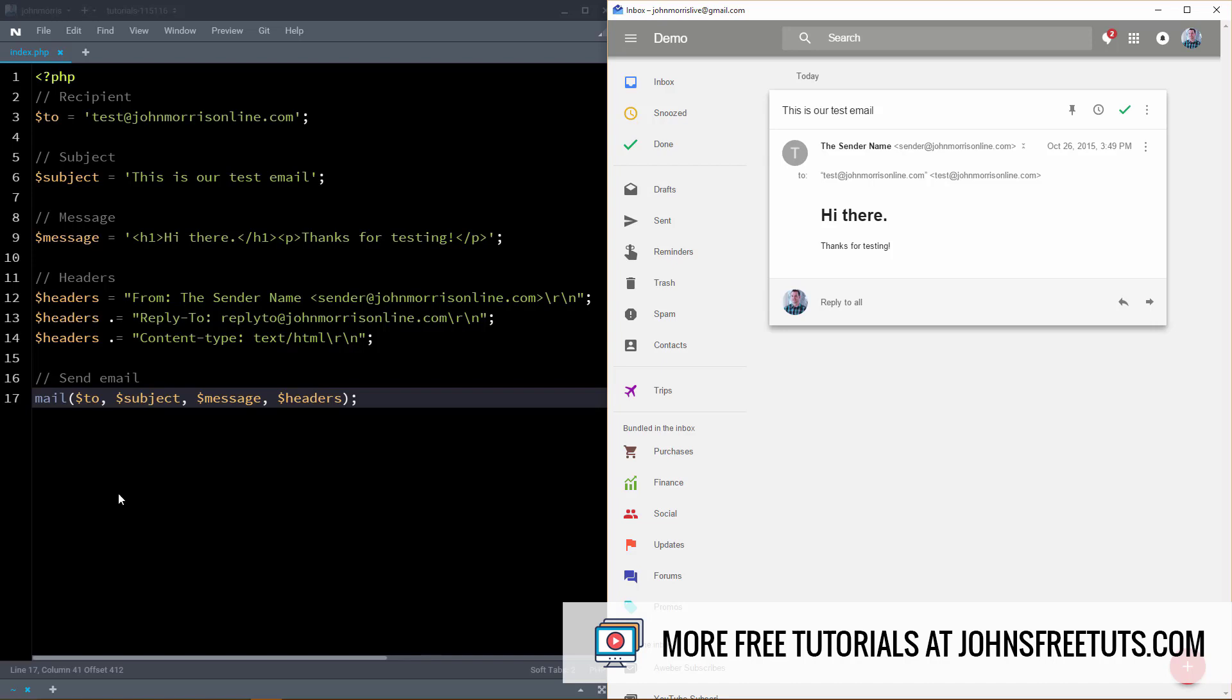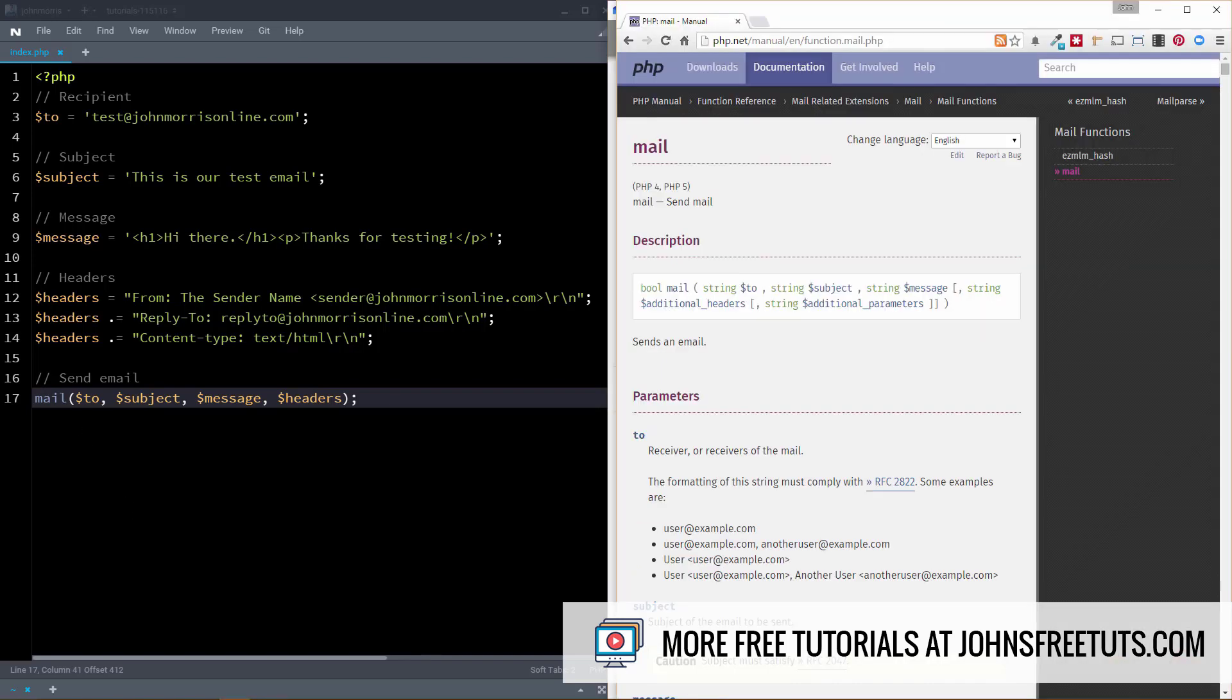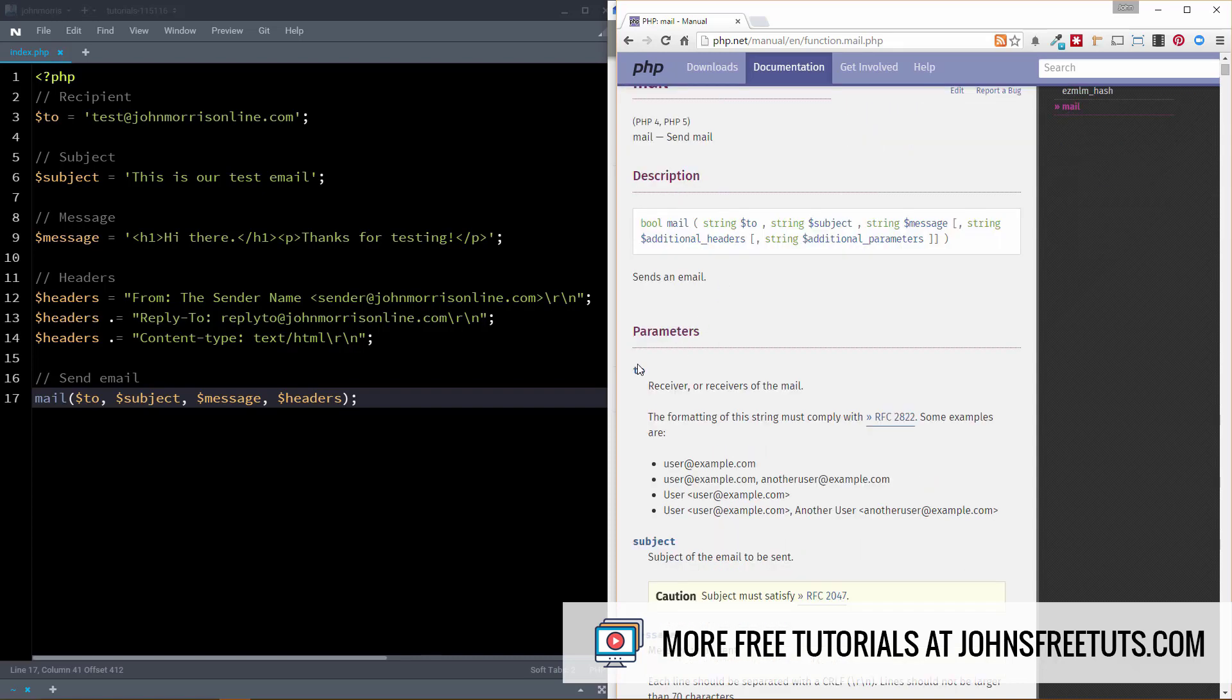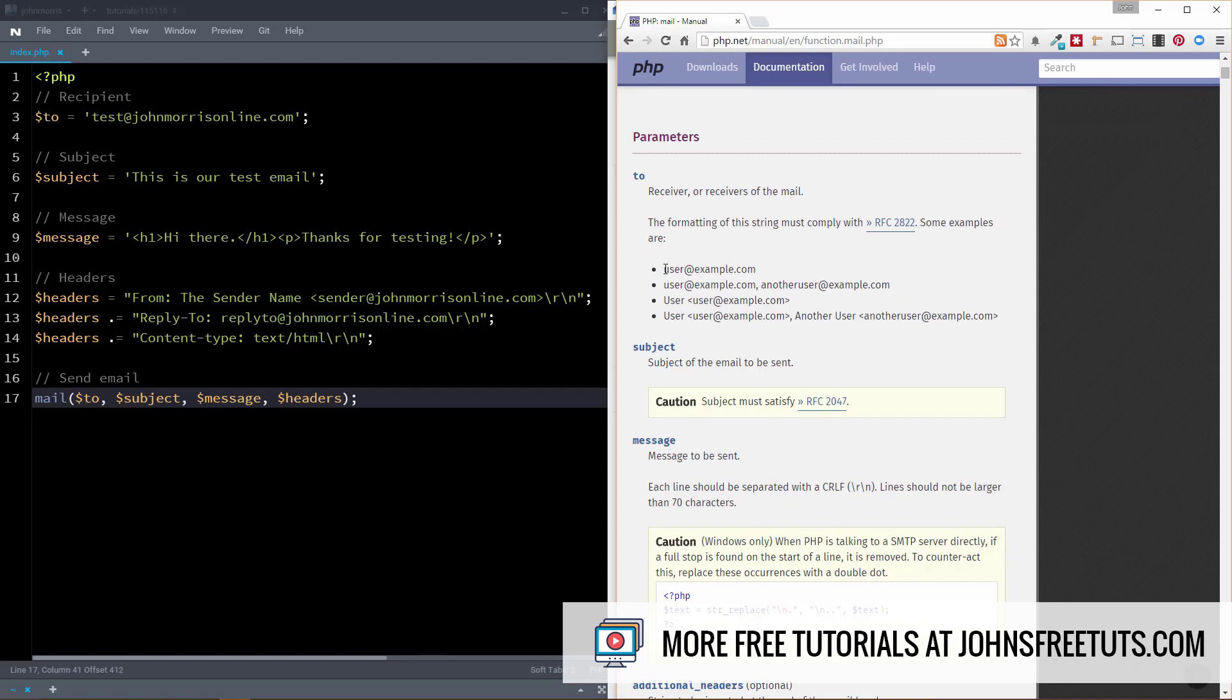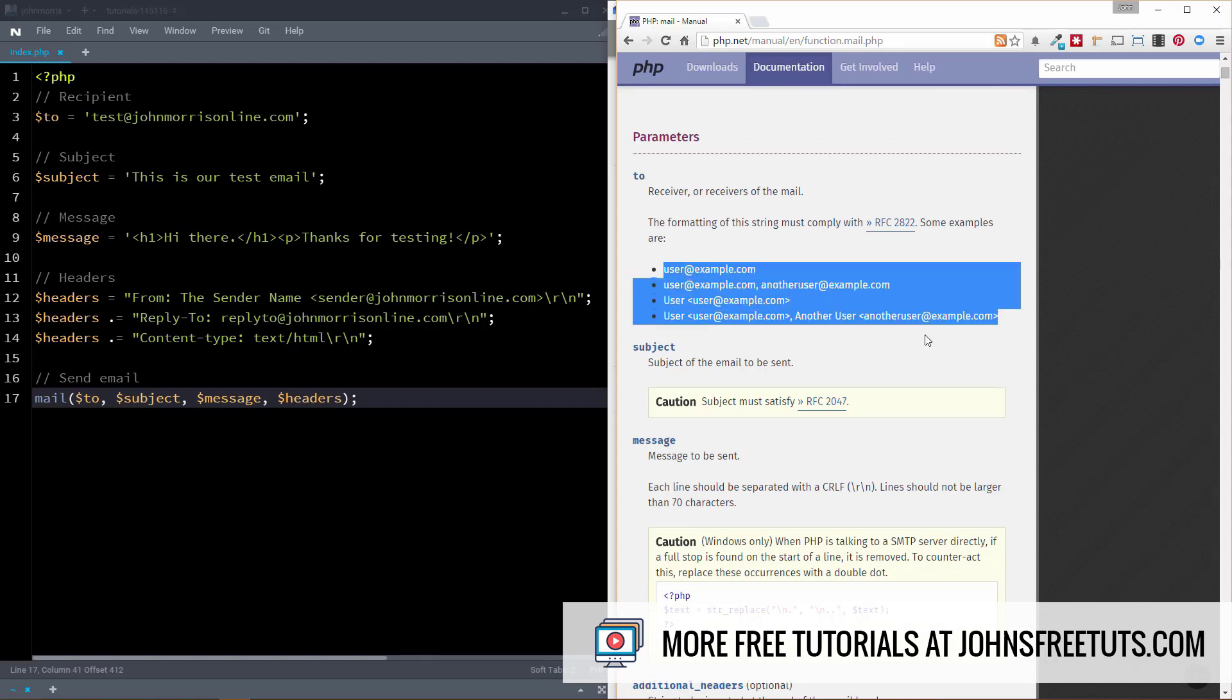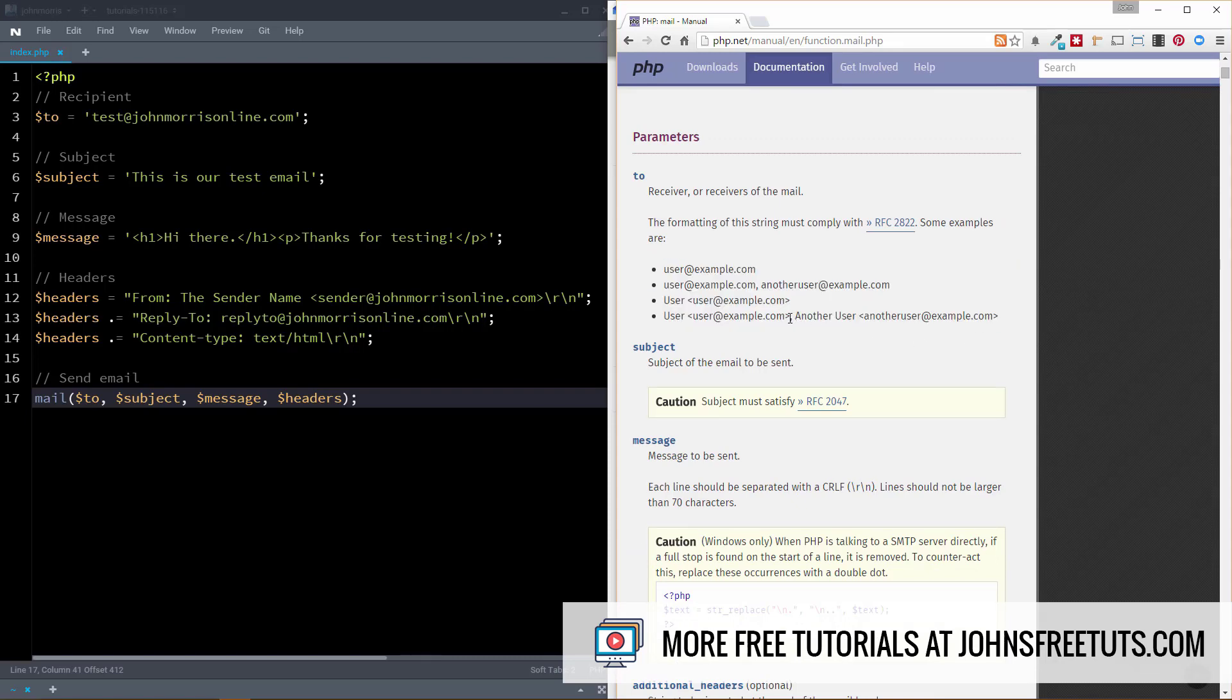The way that we do this is we use the mail function in PHP. So if we go to the web real quick, you can just go to Google and you can Google mail and then PHP. This is the top result as of this recording. I'd imagine that it'll stay that way. And so you can see all of the parameters here. We have the two parameters. So who we're sending it to. You can see some examples of how you might do this. You notice you can actually create a comma separated list of emails here. So you can send to multiple recipients that way.